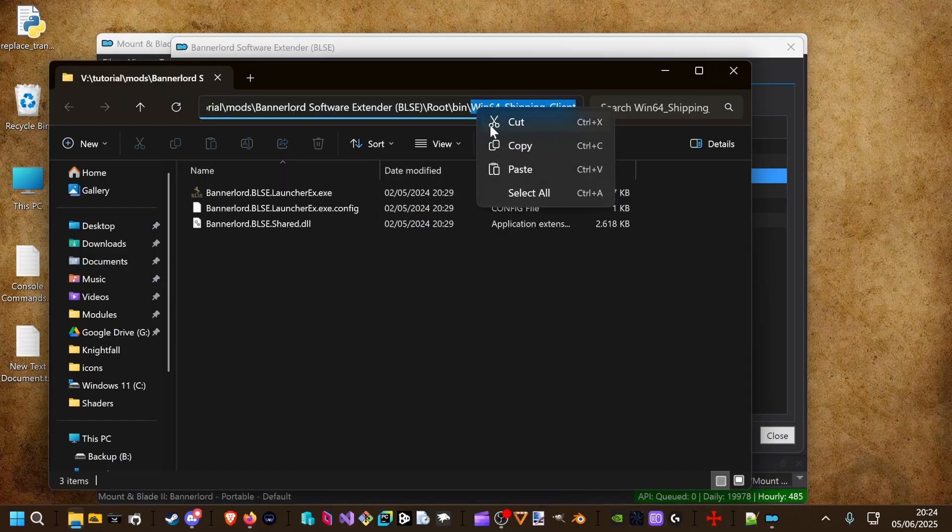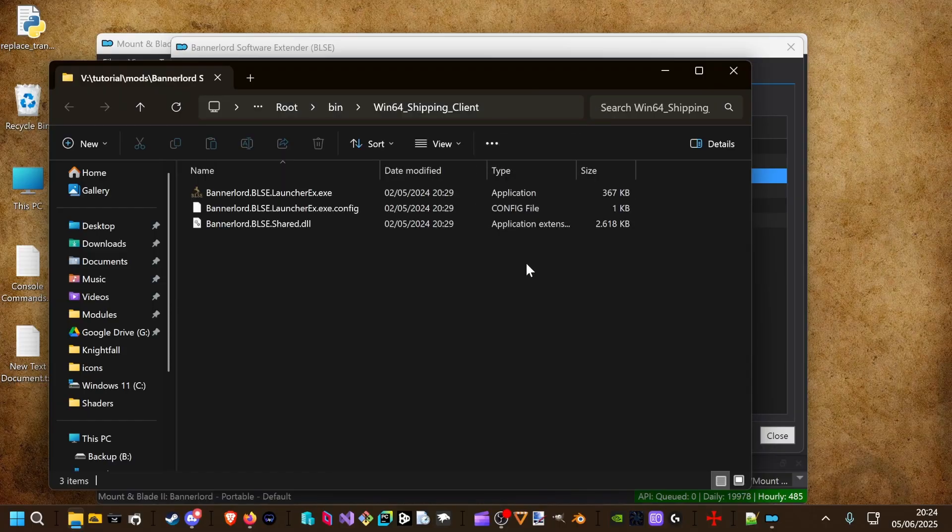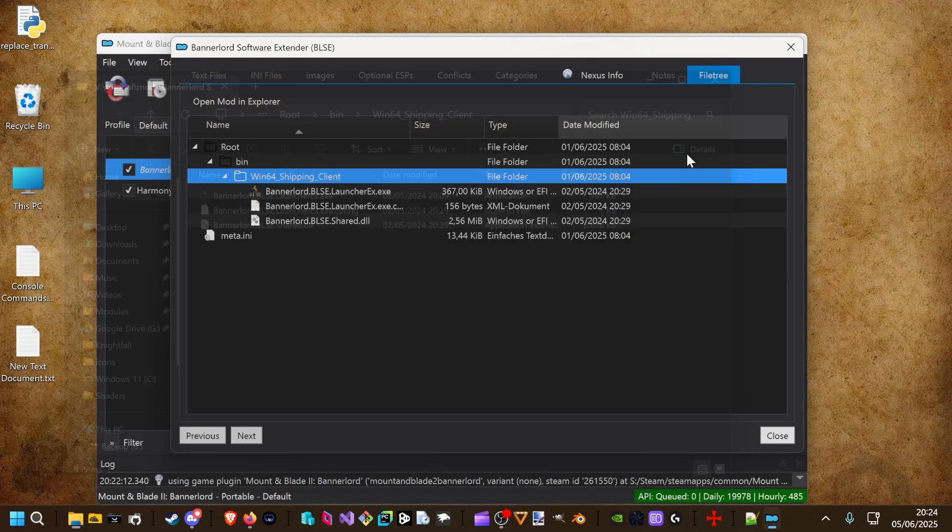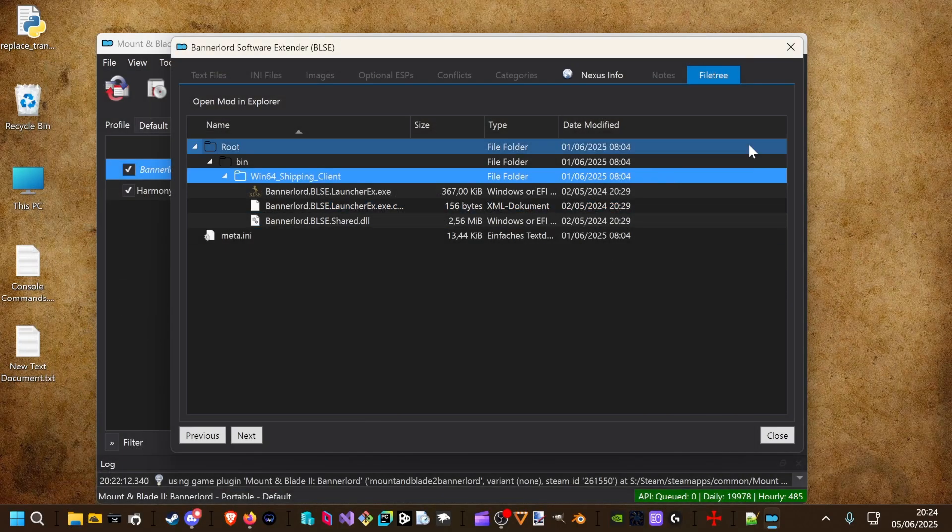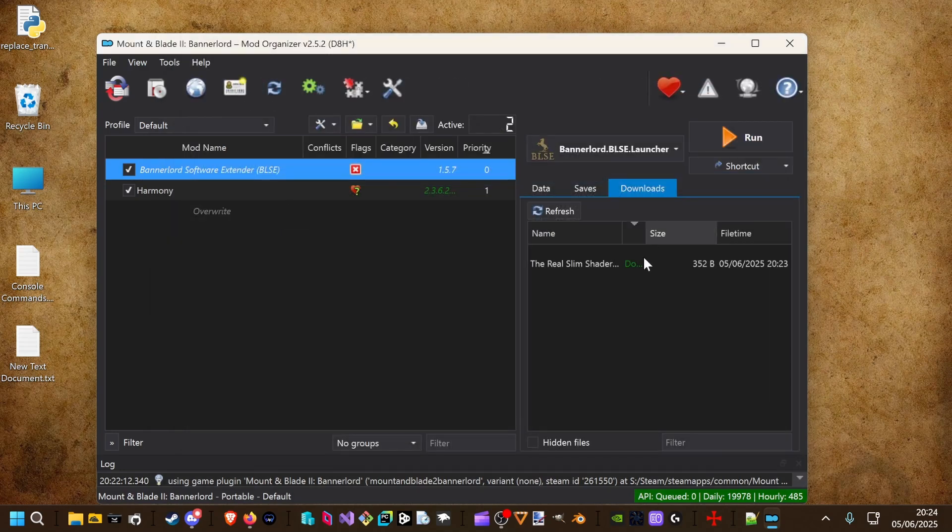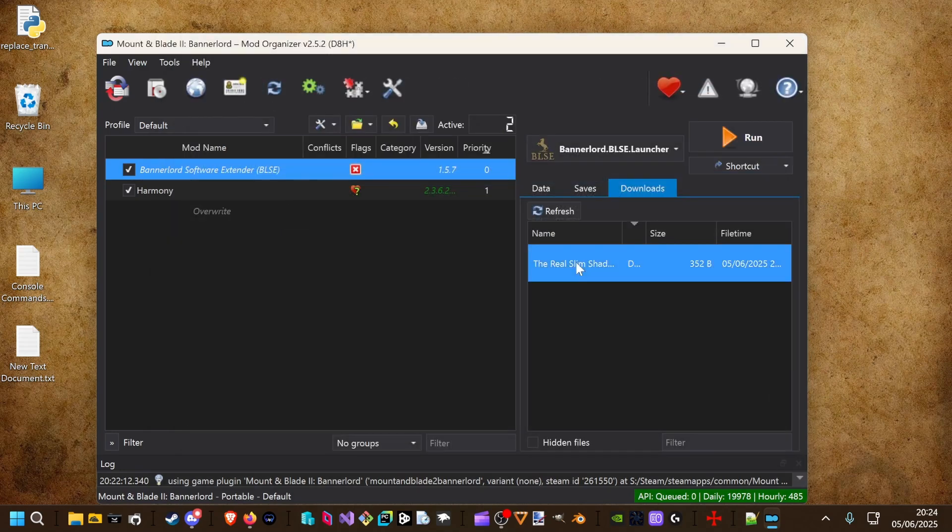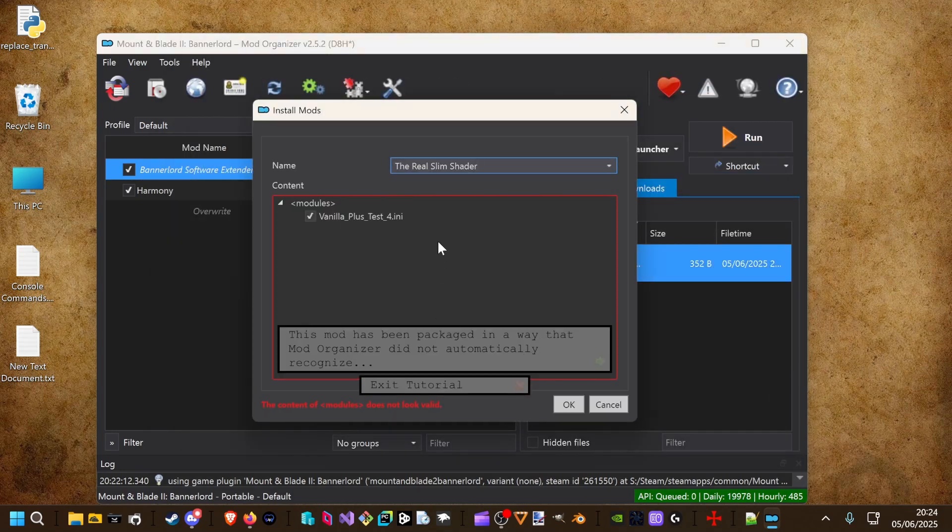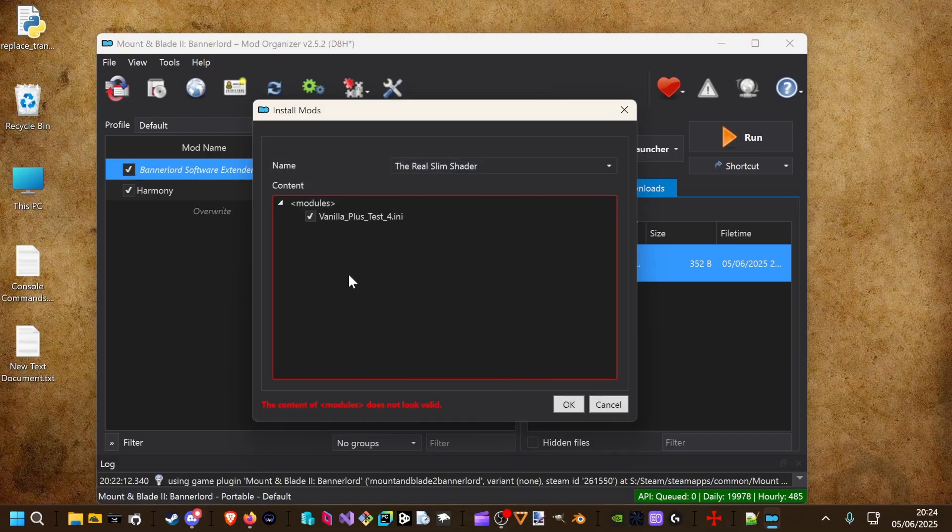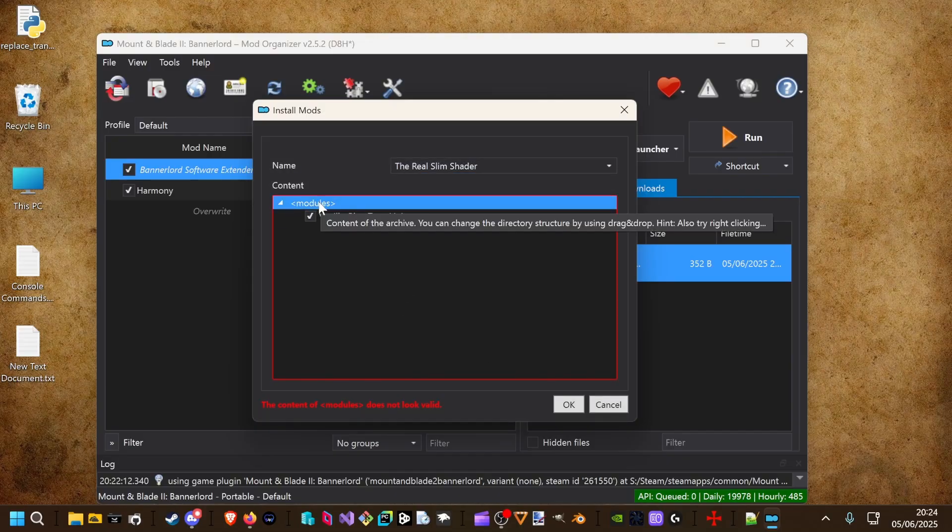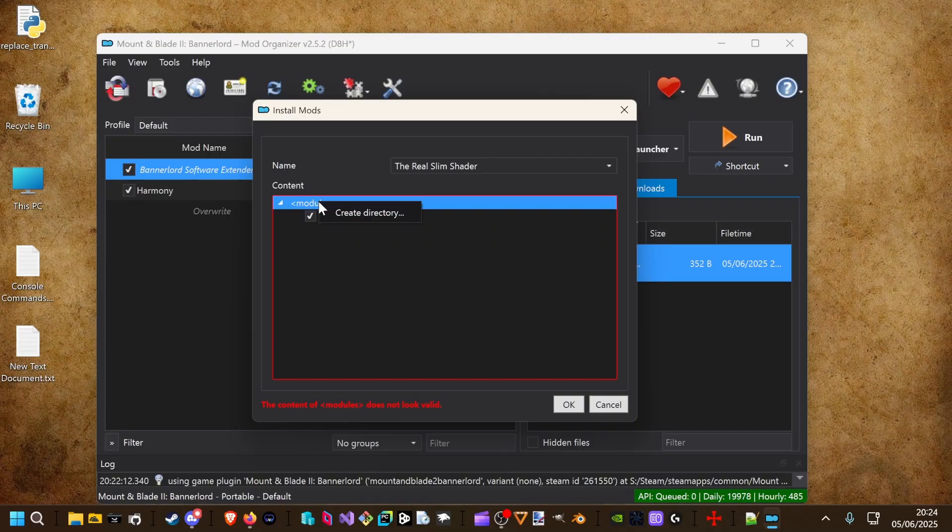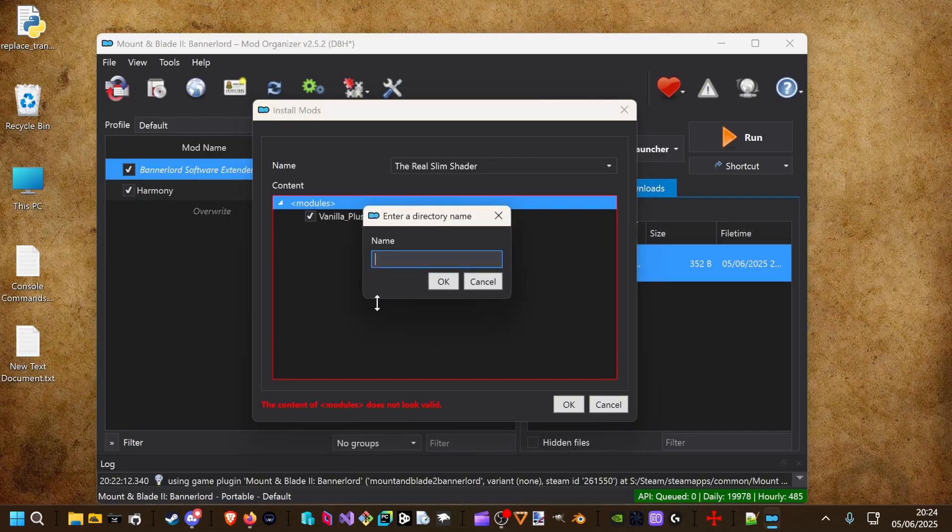We will copy this one. Okay. We double click it for installation. We left click modules. Right click, create a new directory. First one is called root.